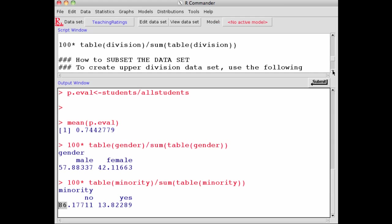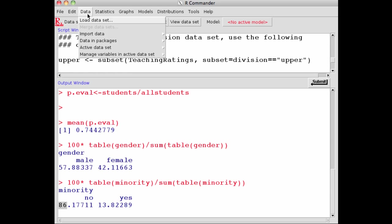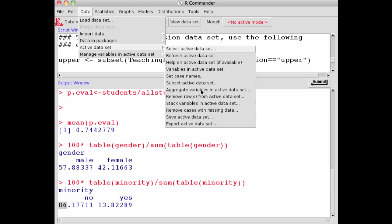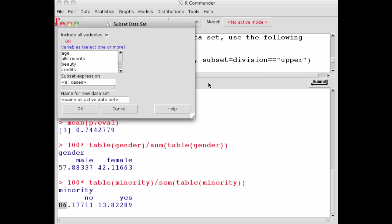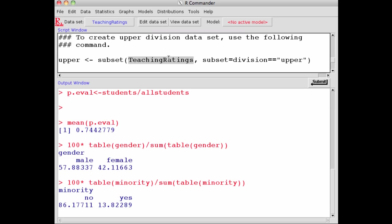If you want to see differences between lower division courses versus upper division courses, you can either go to Data, Active data set, and say subset active data set. Or the command is: I'll call my new data set 'upper,' and I say subset this data set, teaching ratings, comma, subset equals division—the upper and lower division courses—so that only upper division courses are selected. Division equals 'upper' in quotes, with two equal signs.